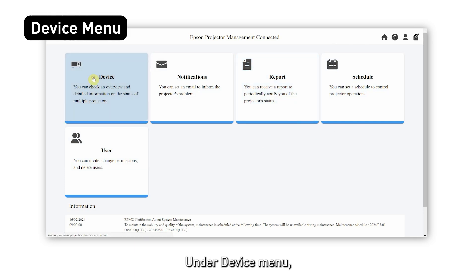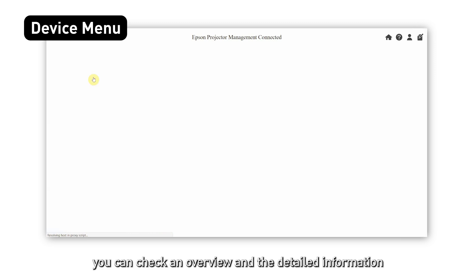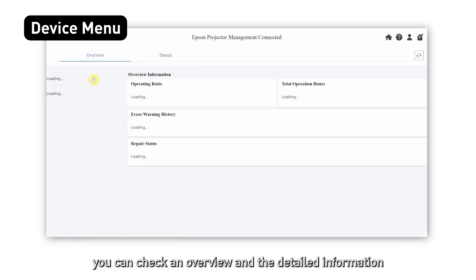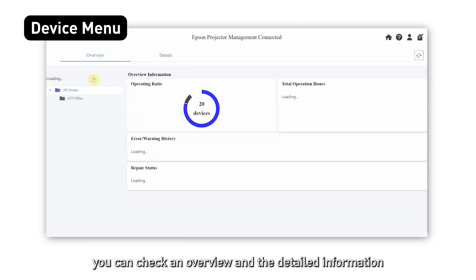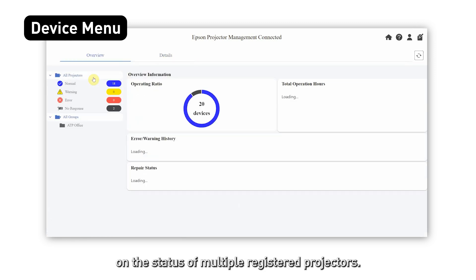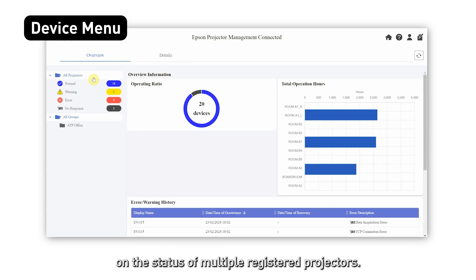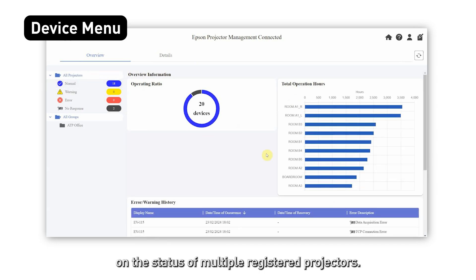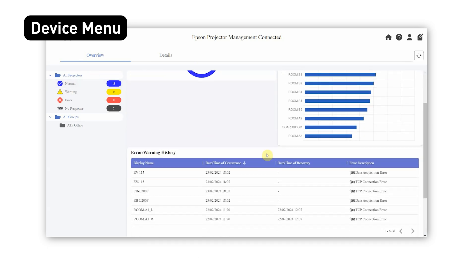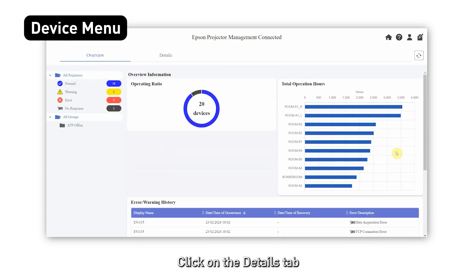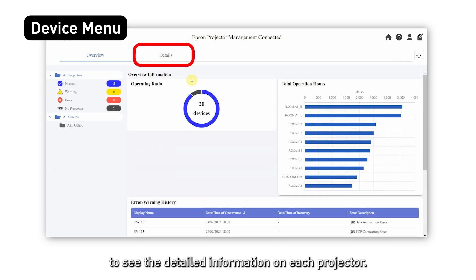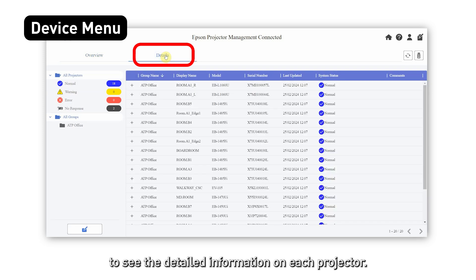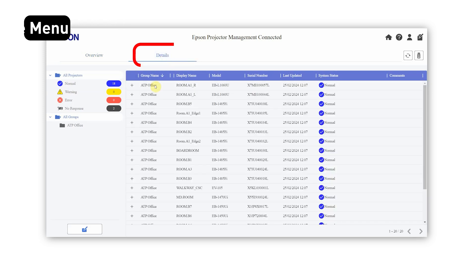Under the device menu, you can check an overview and the detailed information on the status of multiple registered projectors. Click on the details tab to see the detailed information on each projector.